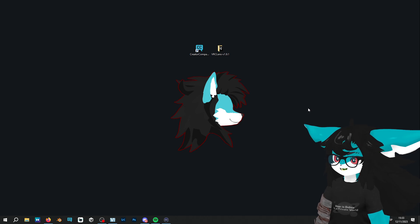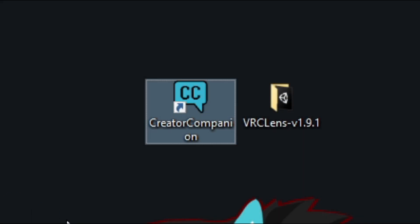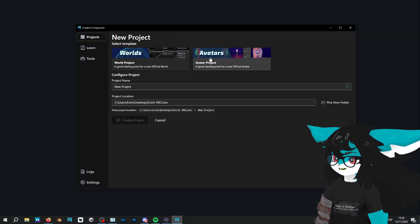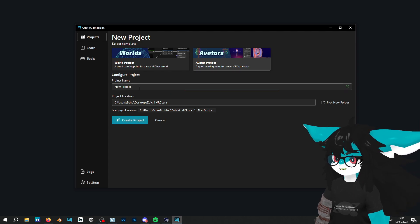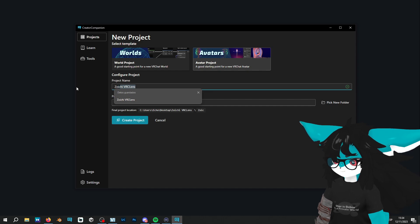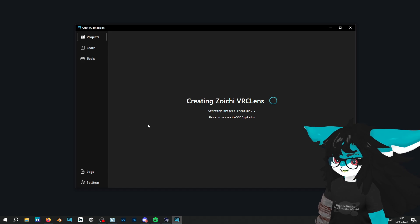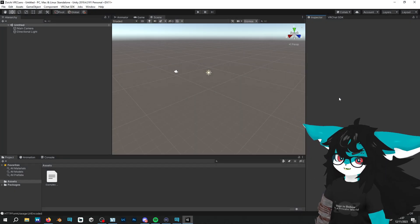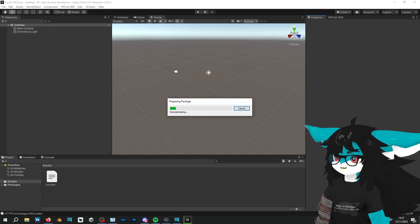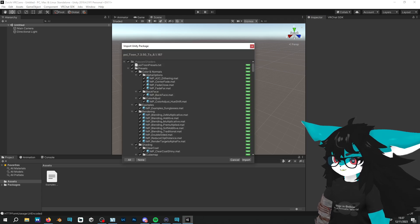After downloading everything we need, click on the Creator Companion. When you're in there, click on Create New Project, select Template Avatar Project, name it — in my case I'll call it Zoichi VRC Lens — and click on Create Project. Now I'm going to import all the stuff I need to set up the avatar. If you already have a project with your avatar, you can move forward past this part.